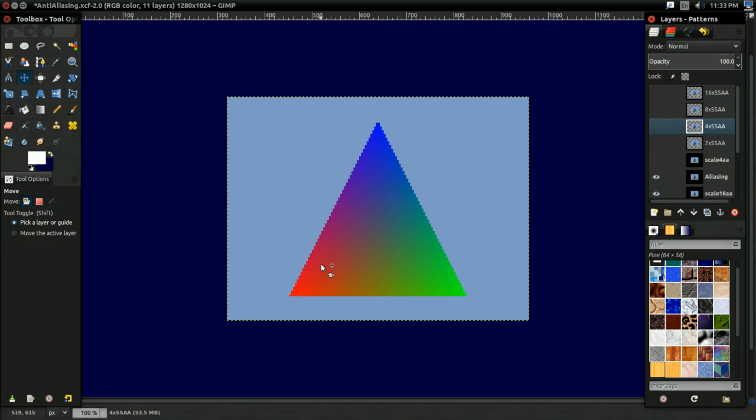So ultimately, if you want to make the best usage of the pixels, you'll need a better way to just get rid of these triangle edges. Make them smoother. Make them look more like a smooth triangle edge. And that's the idea of anti-aliasing.